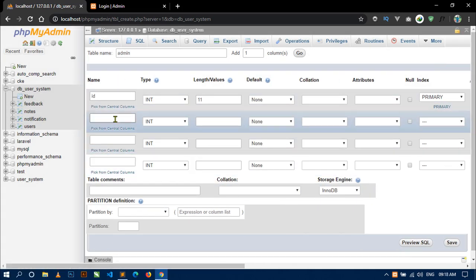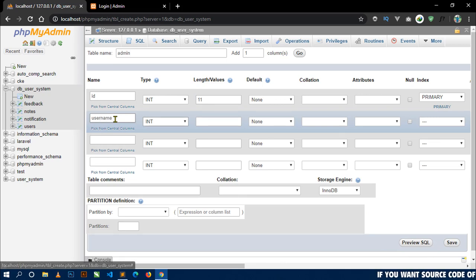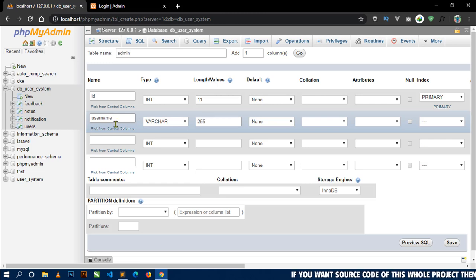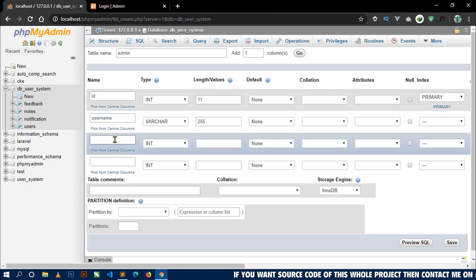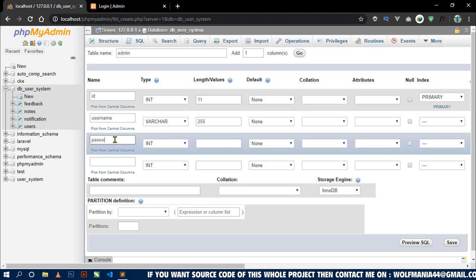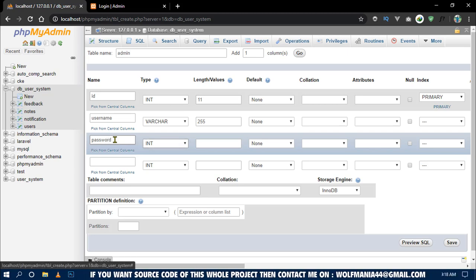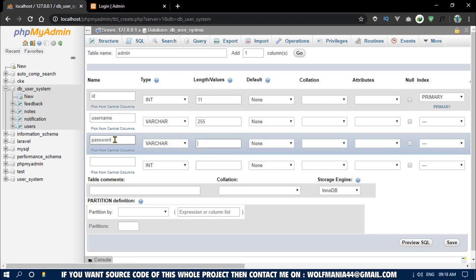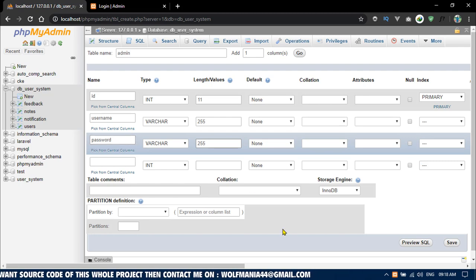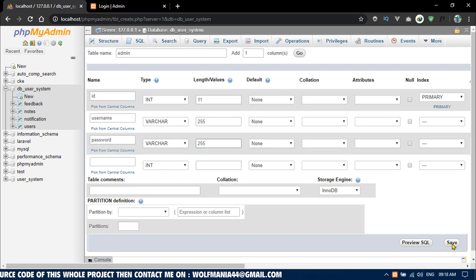The second column will be username and type will be varchar, length 255. The next column will be password, type will be varchar, length 255. Now click on save.